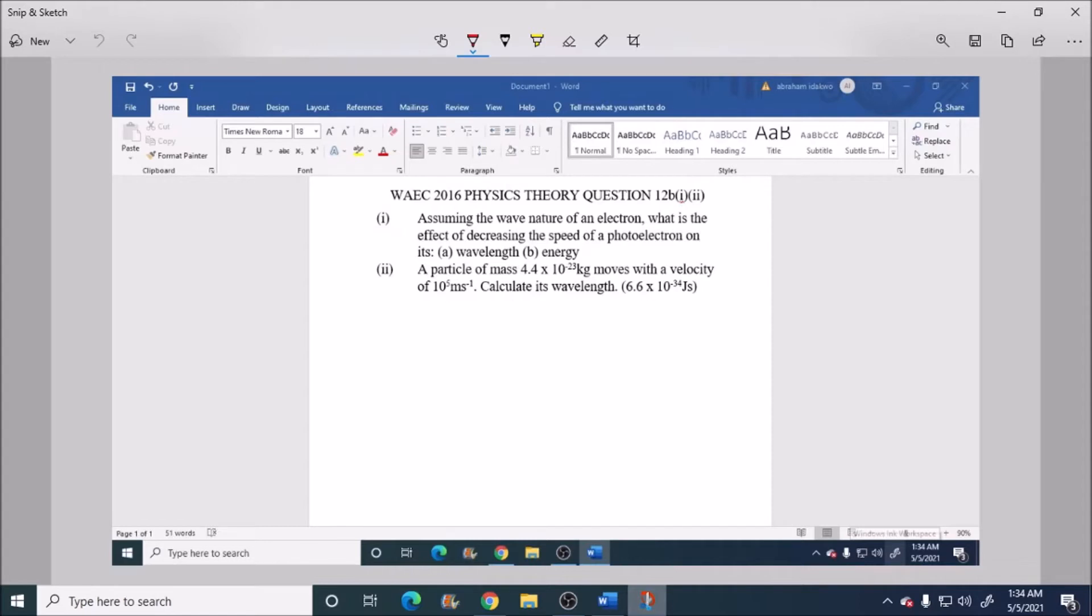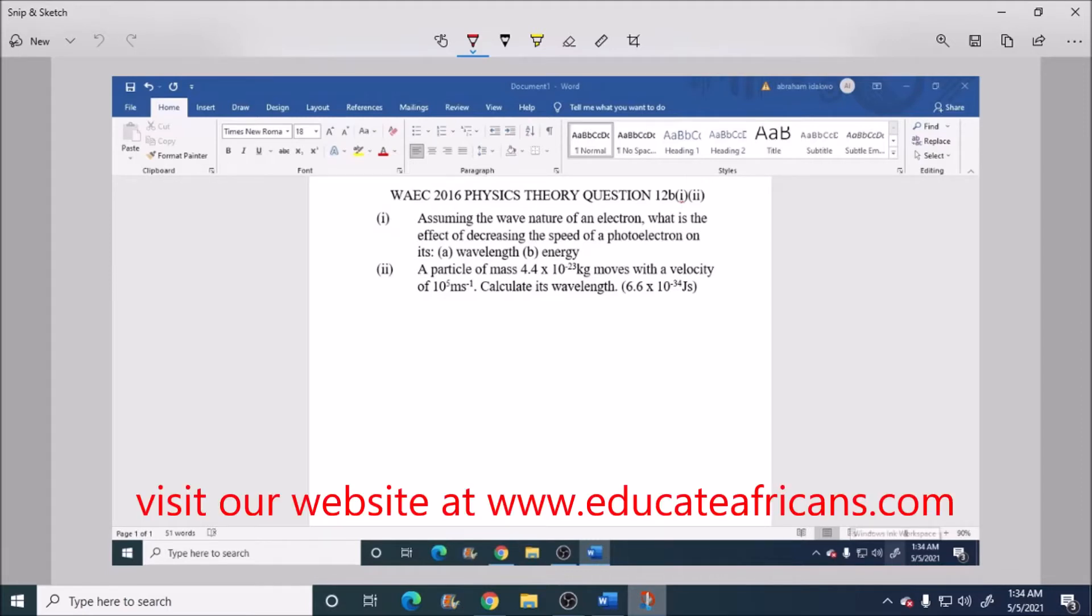Then the second part of the question says, a particle of mass 4.4 times 10 to power minus 33 kg moves with a velocity of 10 to power 5 meter per second, calculate its wavelength.